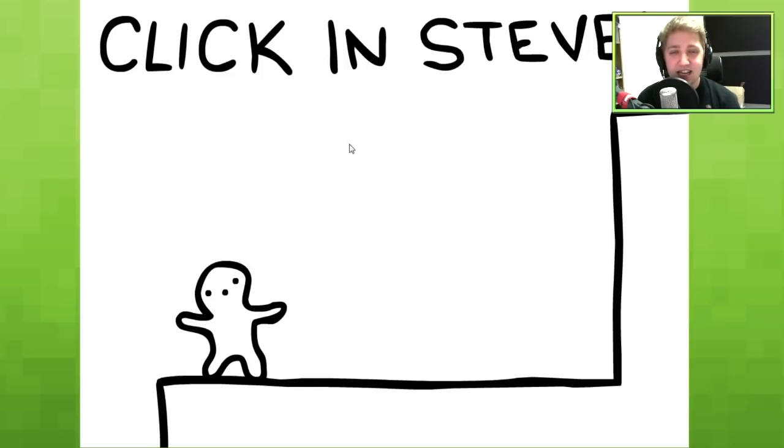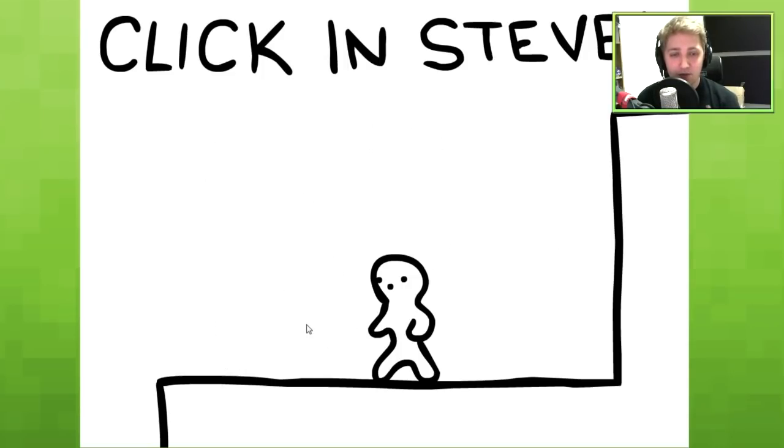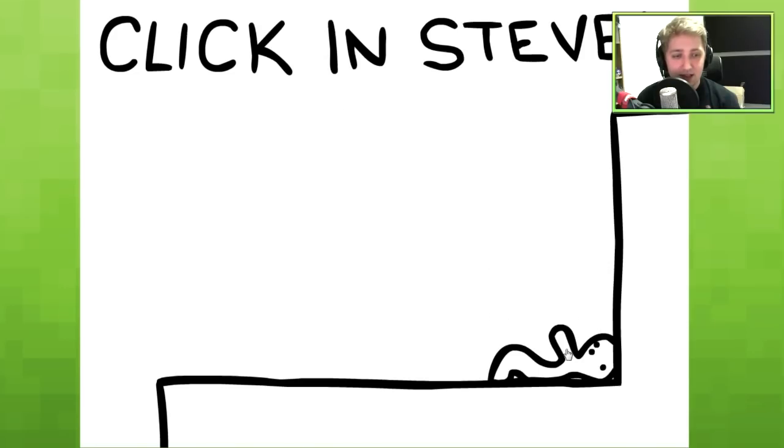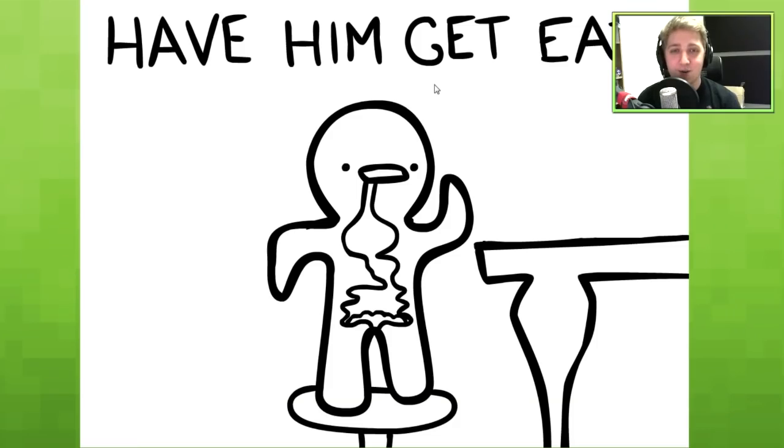Click in Steve, okay. Oh, Steve, Steve, come back here. Stay there, good, got you. Alright, cool, next mission.